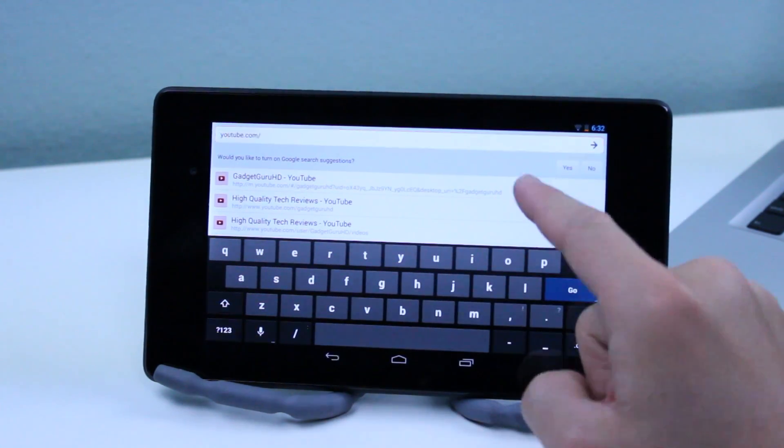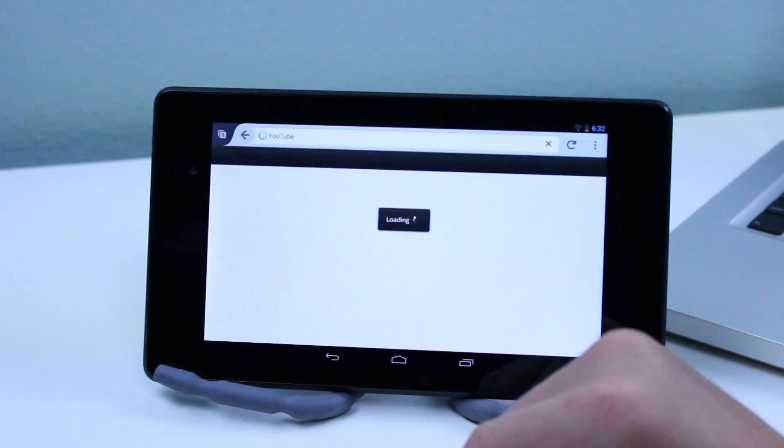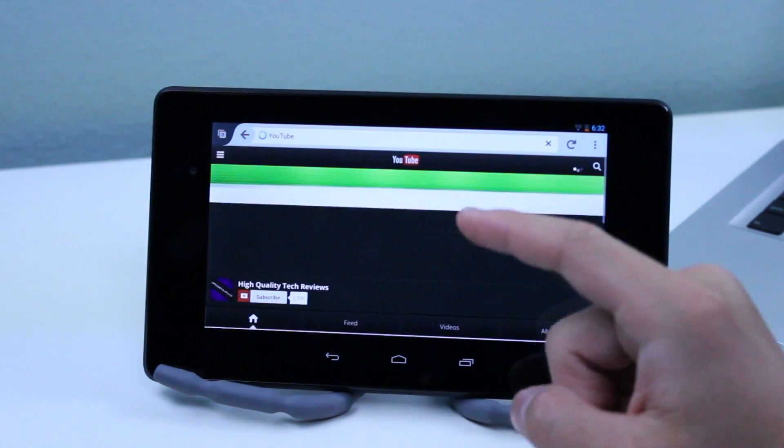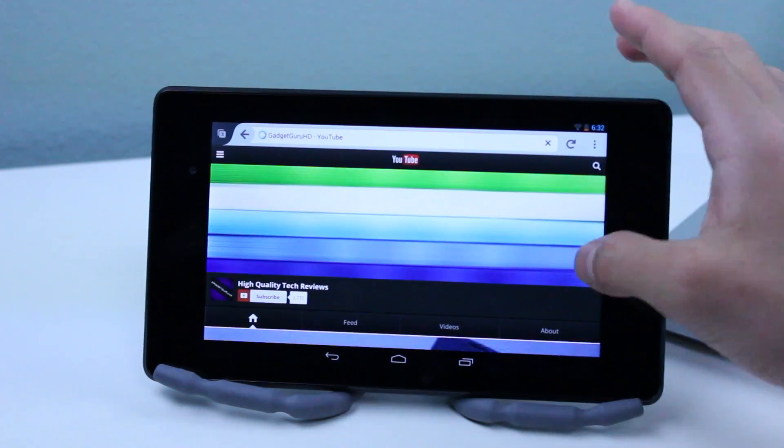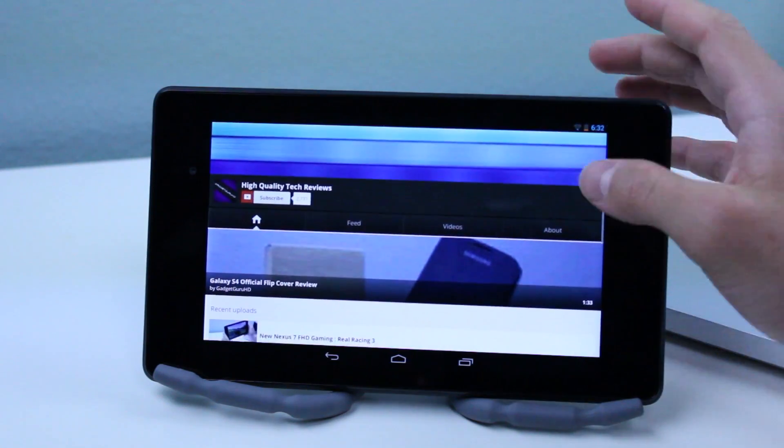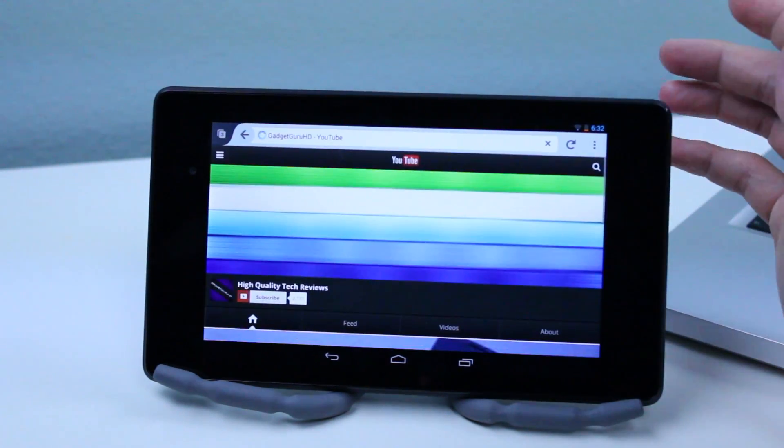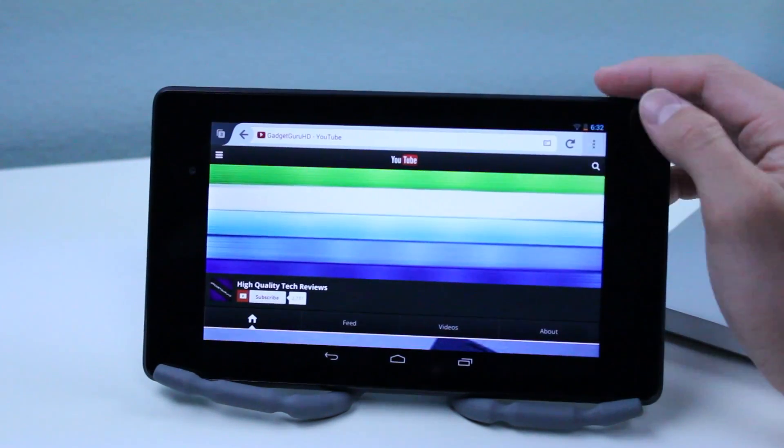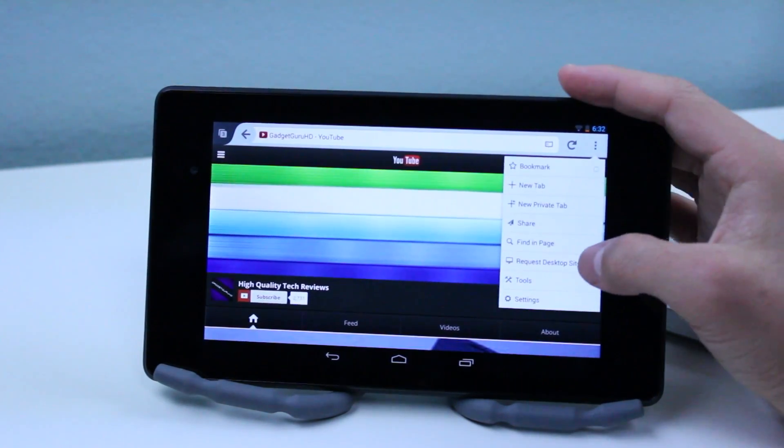Now in order to test this we're going to go to YouTube and actually we need to go to the desktop site in order to see that this is actually working.